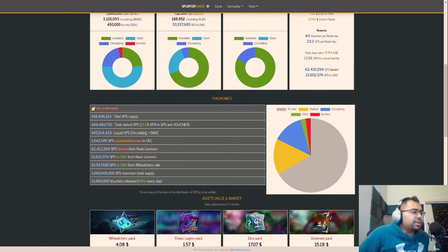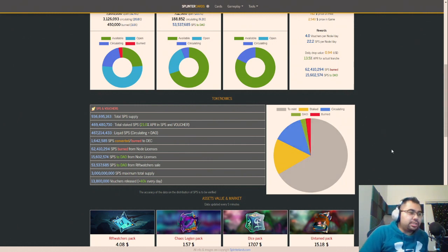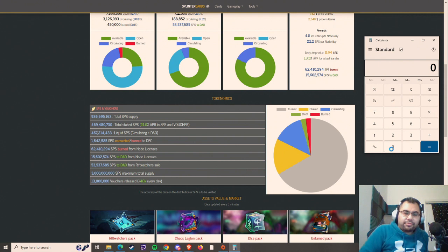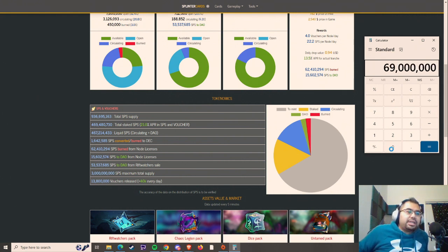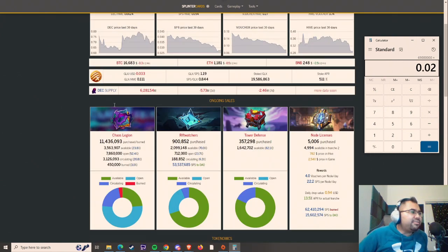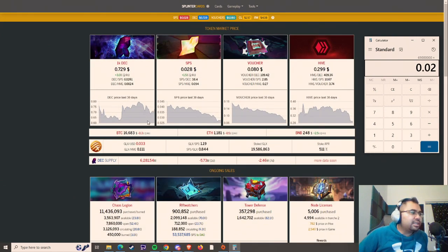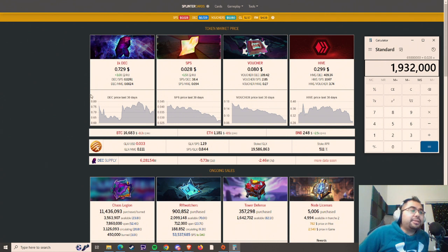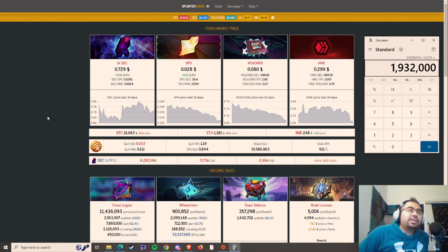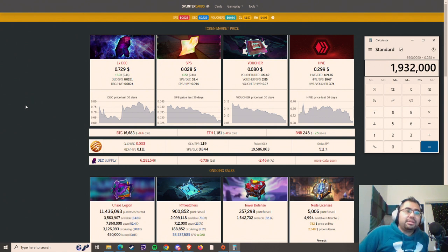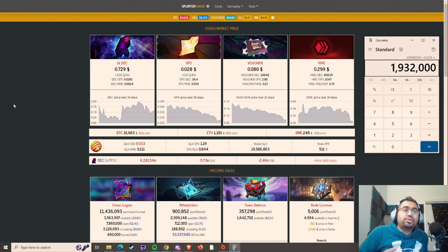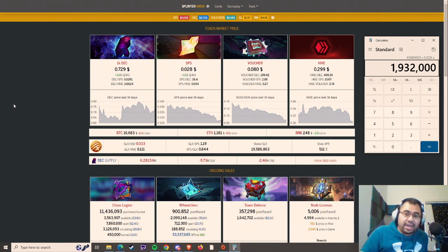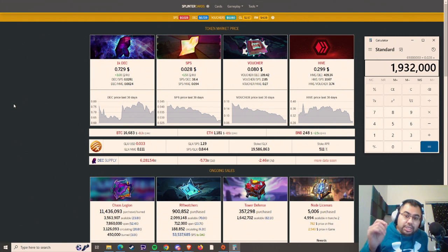So you got 69 million SPS in there, and I just wanted to pull the calculator out. 69 million SPS times 0.027, shall we say? 0.028, right? 2.8 cents. So there's $1.9 million just sitting in the DAO that's not doing anything, and I think that could really go towards helping the community. Because if you were to buy DEC with even just a small portion of that, you could move the market, lock up that DEC, and truly lock it up.